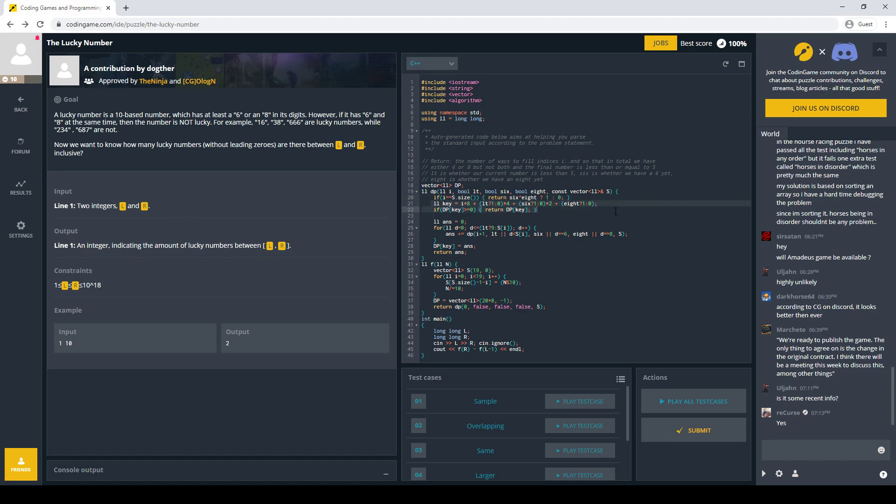And then the rest of the state here is actually very simple, just whether or not you have 6 and 8 so far. It can definitely get more complicated than that. So our base case, if we filled in the number, we need to check if that number is good or not. Handling the DP, the state compression is not that bad here, just one bit for each bool. And then the actual DP transition, not too bad either. We just iterate over the next digit to put in.